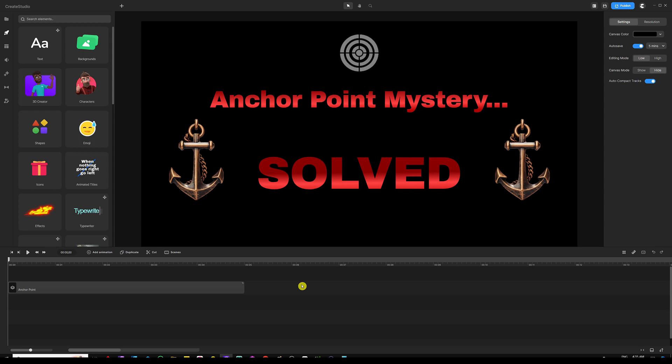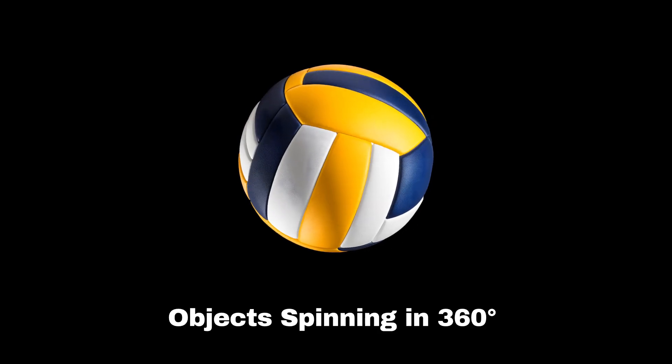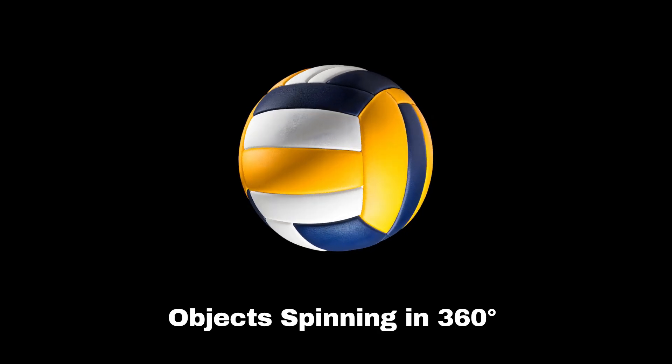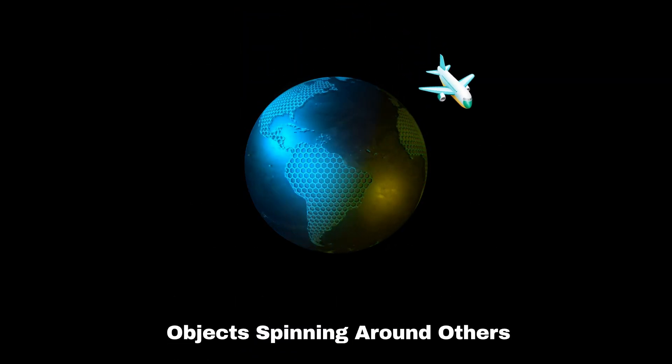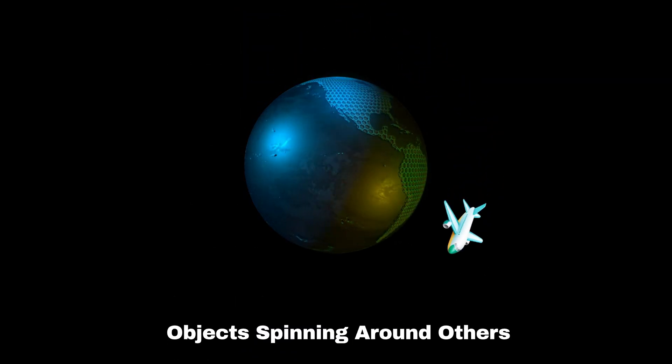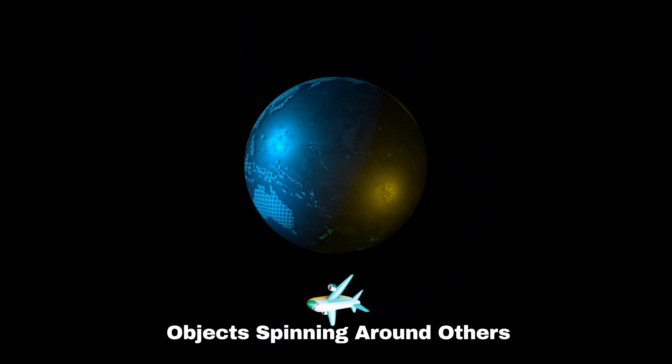Where if you want to have objects that spin around themselves they can easily do that. If you want objects to spin around other objects or assets in your scene you can do that.